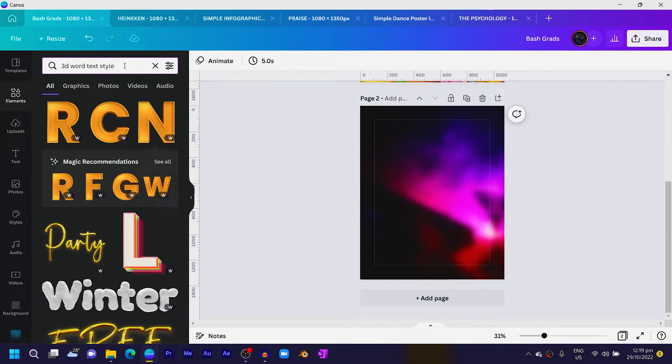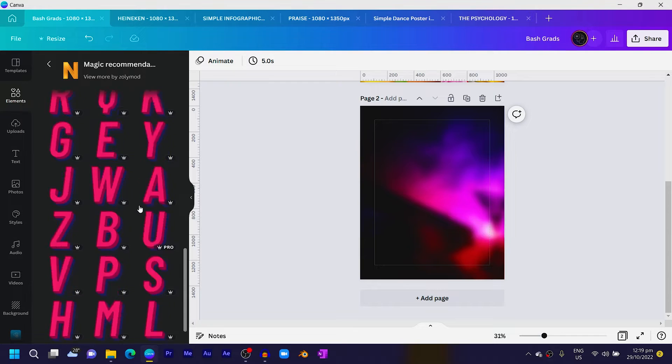The next thing we're going to do is find the 3D text you saw in the design. Come into Elements and search for '3D word textile.' You should see results — choose any of them, and make sure you find the Magic Recommendations. Click 'See All' to see a lot of options. Based on the word you want to form, choose the exact alphabets you need. Keep your word short, because a long word will force you to reduce the size too much.